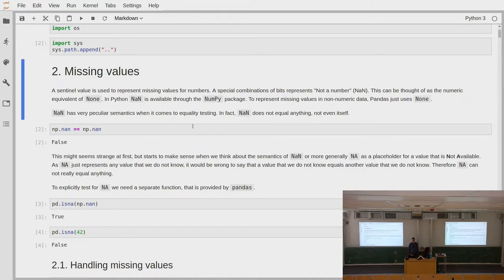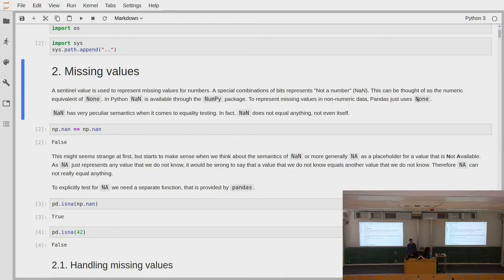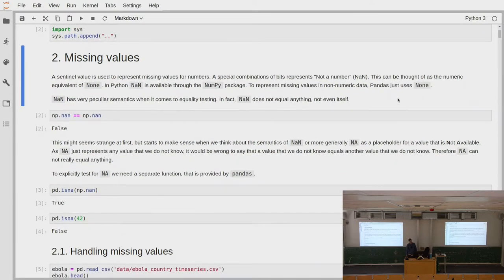In Python it's a bit different. The other approach is to have a so-called sentinel value as a placeholder for a missing value. We have a special value for missing numbers called NaN, which stands for Not a Number. We also have the value None from standard Python, which is used to represent missing data that is not numerical.